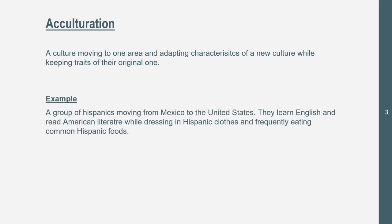An example is a group of Hispanics moving from Mexico to the United States. They learn English and read American literature, while dressing in Hispanic clothes and frequently eating common Hispanic foods. This is an example of acculturation because they're not fully taking in the American culture and leaving their Hispanic culture behind. Acculturation and all the other effects of diffusion can also happen with religion.